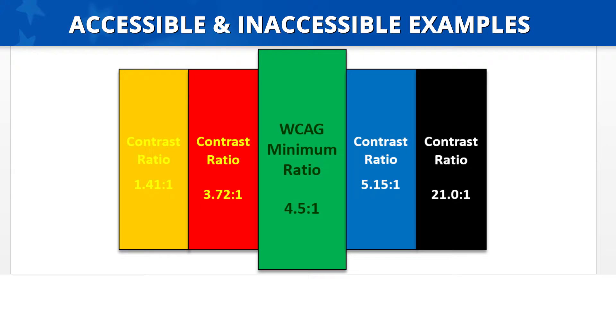The next box has a red background with yellow text. This one is a little easier to read, but it still only has a contrast ratio of 3.72 to 1, so it would not be considered accessible.